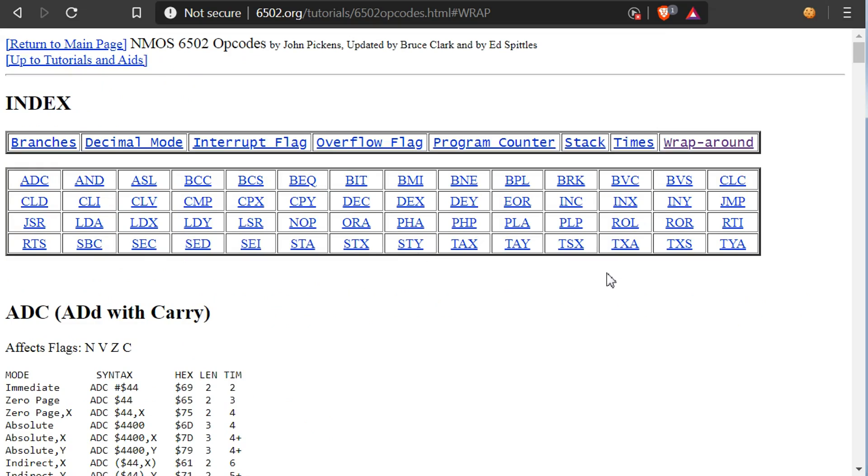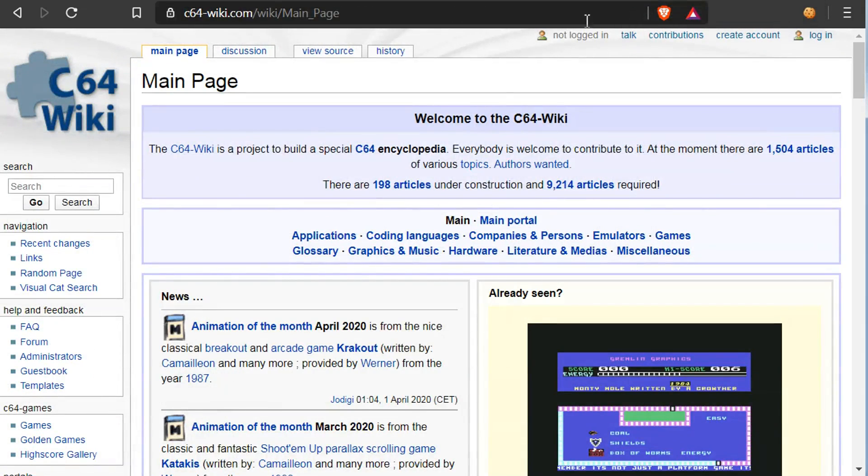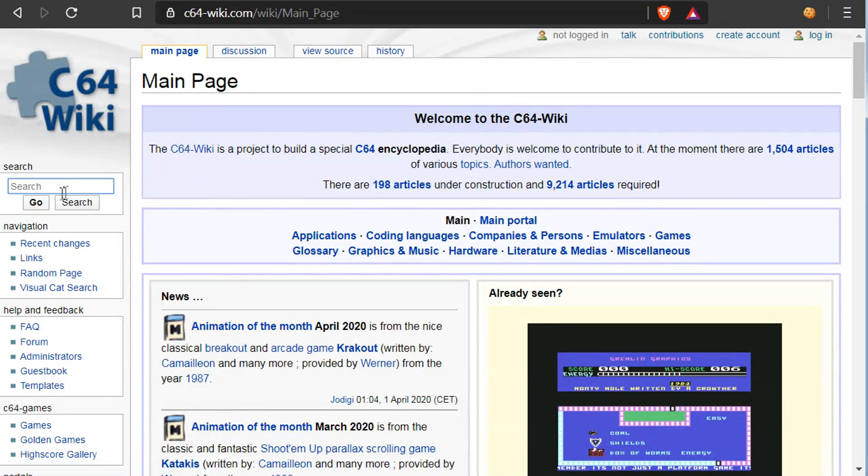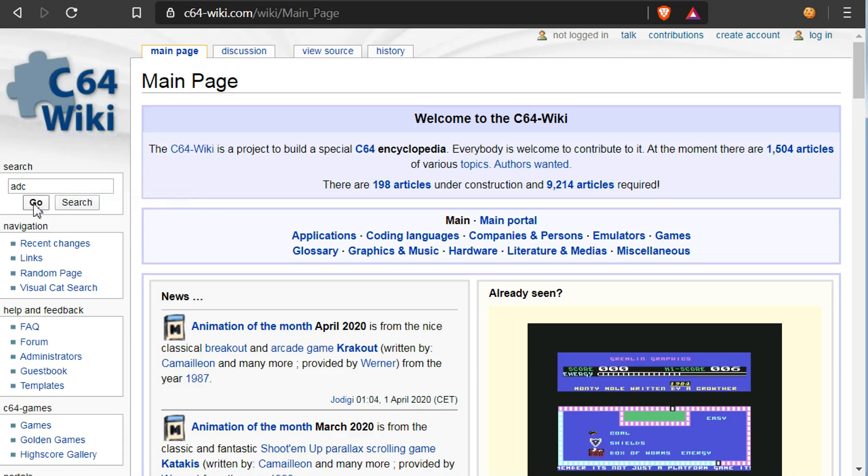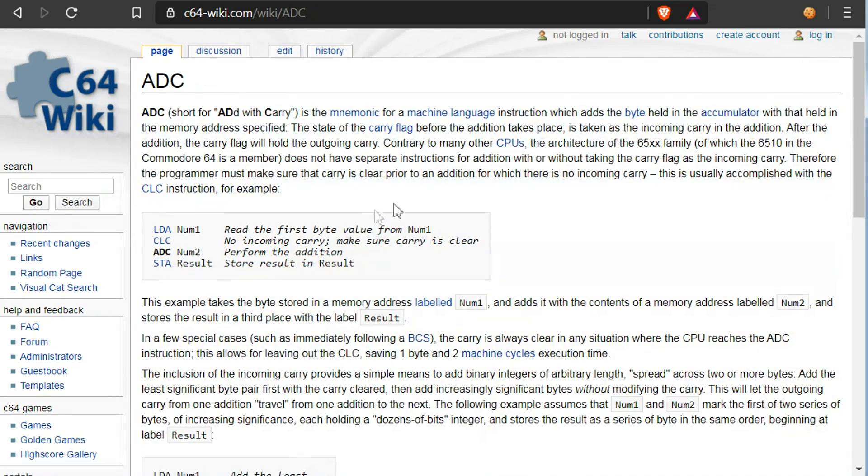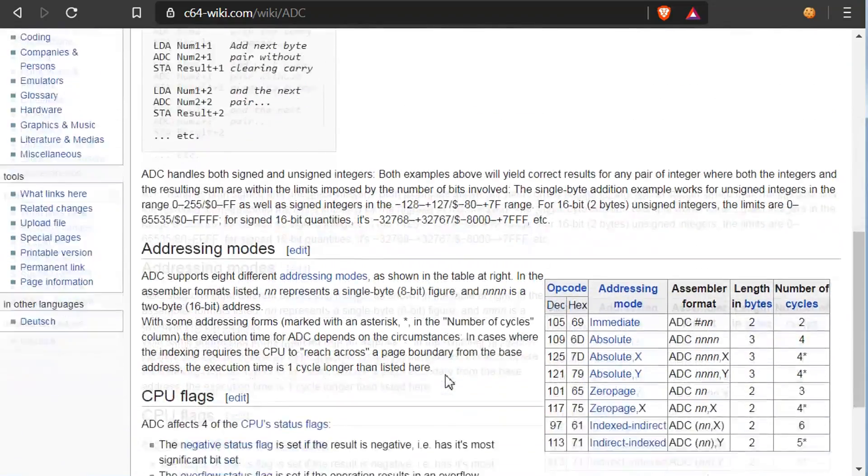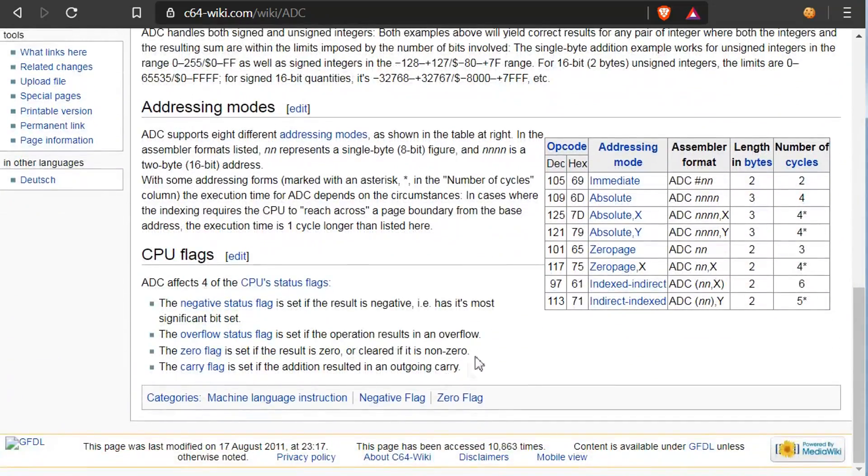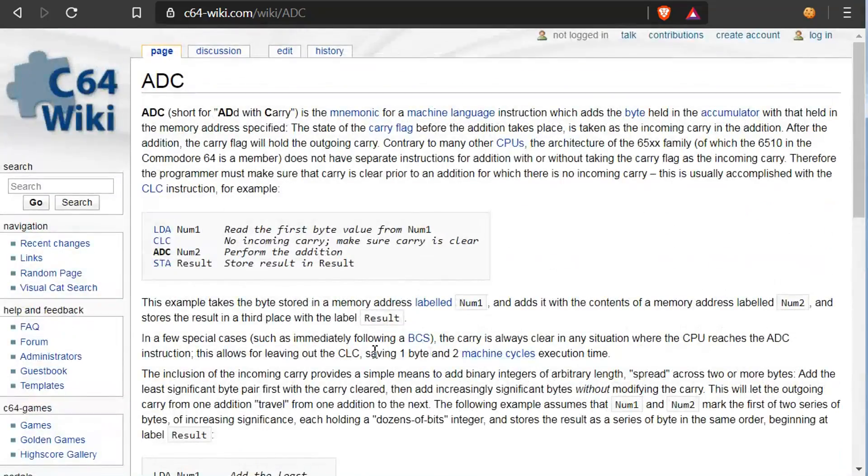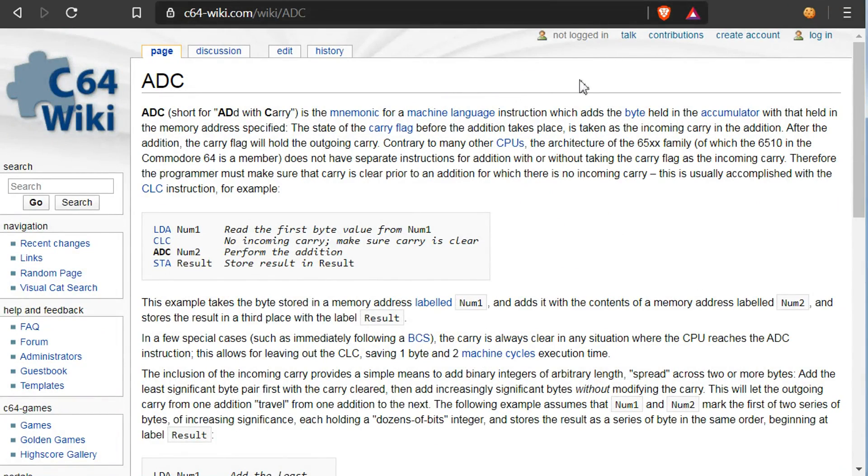For more detailed description on how each instruction is working, I would recommend using the C64 wiki. So for example you just go over here in the search box, search for the instruction you want more information on. And you can see here you get a long description, code examples, everything. So this is quite detailed and quite useful. I'll link this in the description as well.